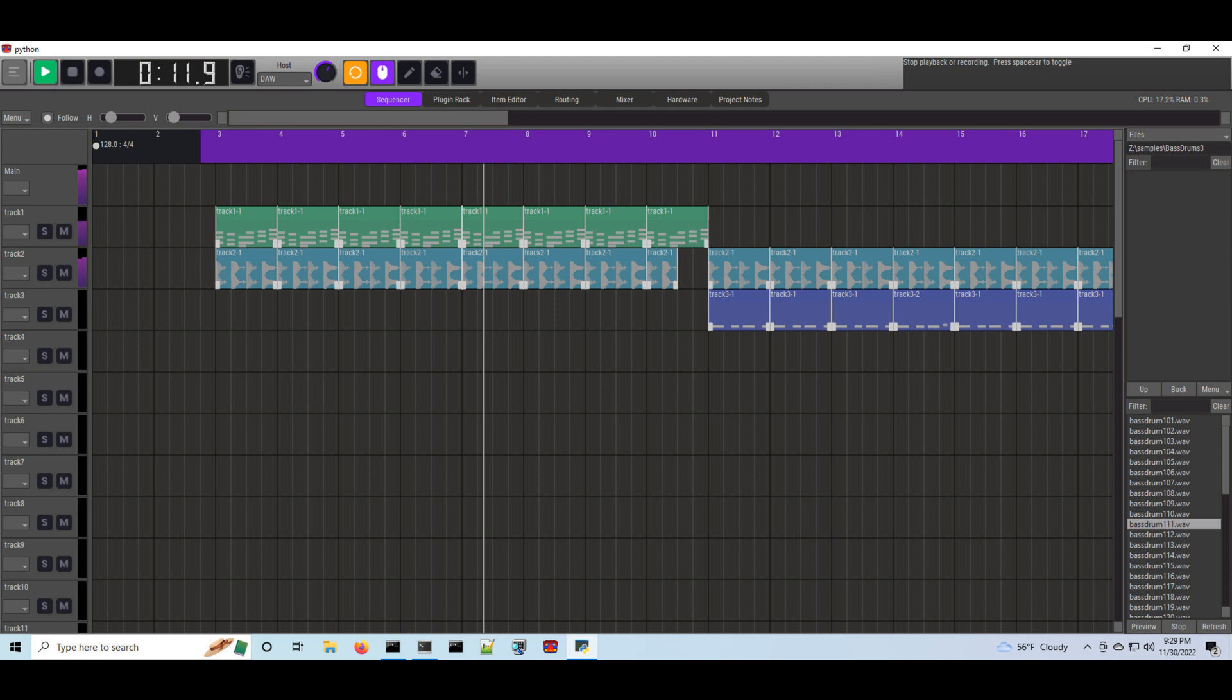Piano roll: add note preview when clicking keys or drawing/moving notes. Show CPU and memory utilization.